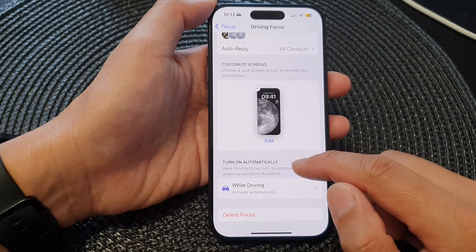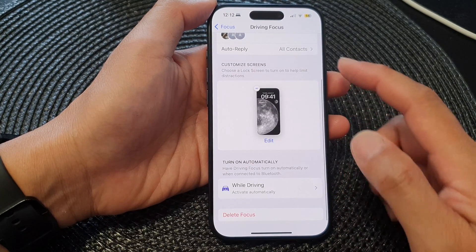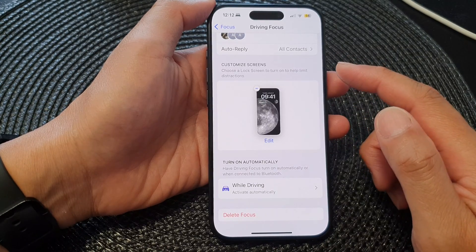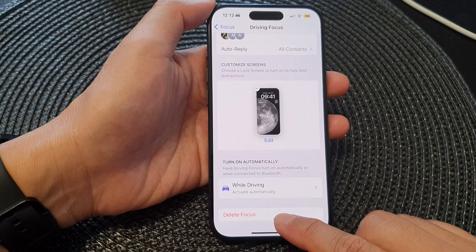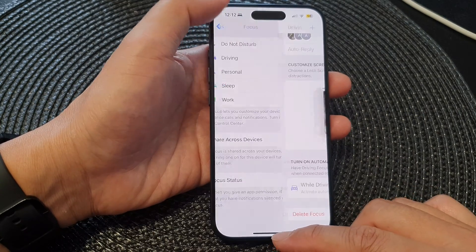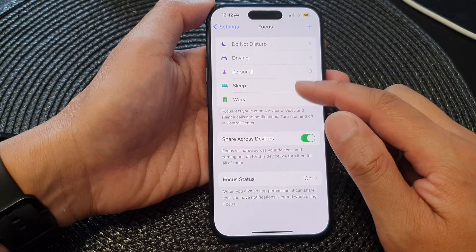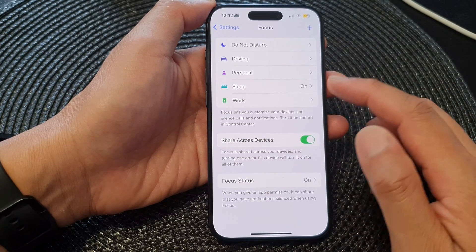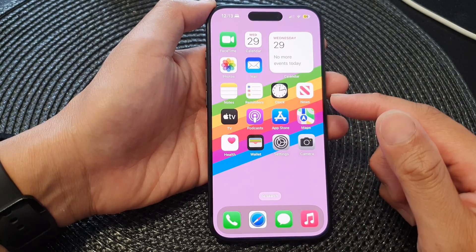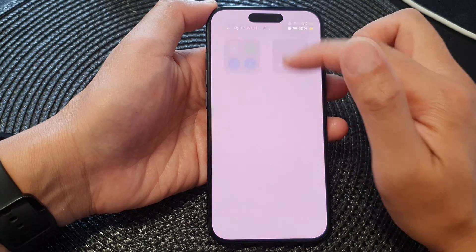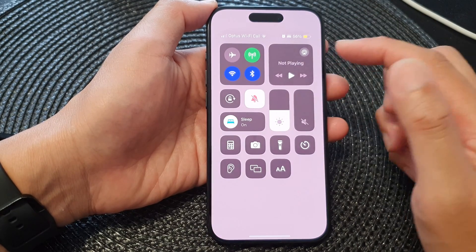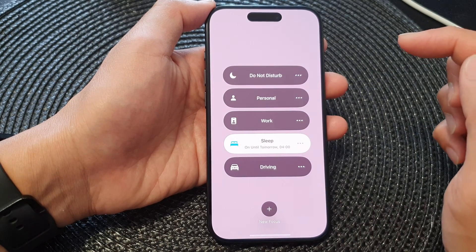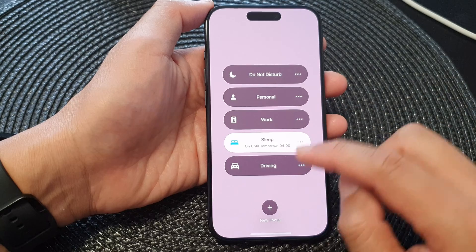Now tap on the back key. That is all the settings for driving focus mode. If you do not like to use it, you can tap on delete focus later on. Now tap on the back key — you can see we have now successfully customized the driving focus. To turn it on or off, all you have to do is swipe down at the top to open up the control center, then tap on the focus button.